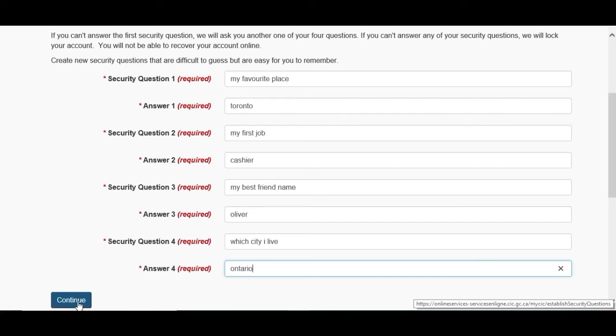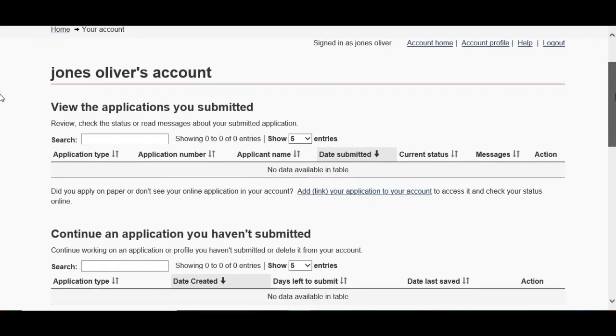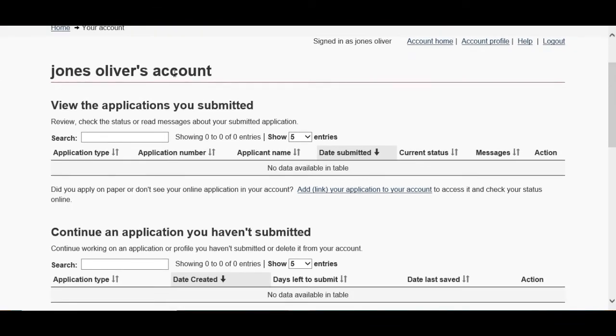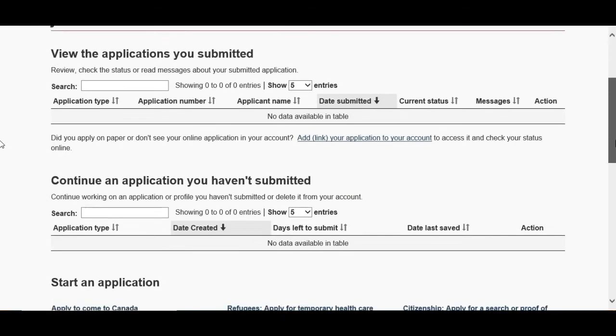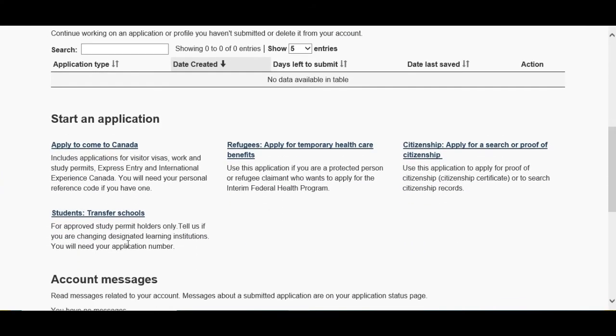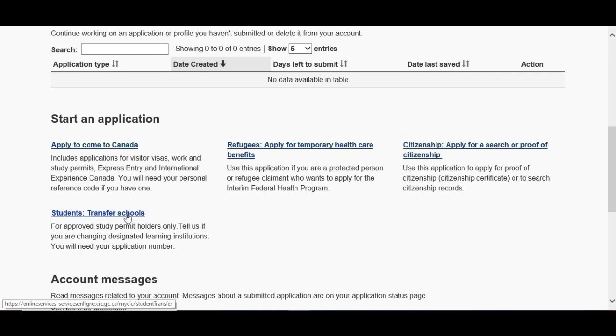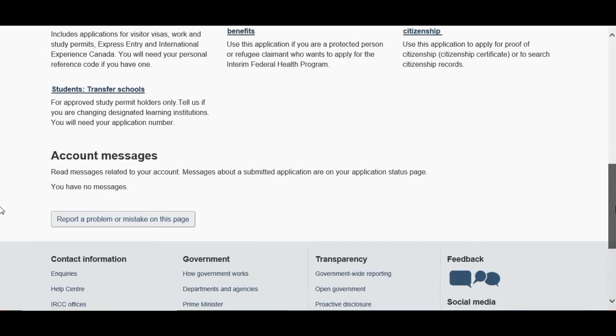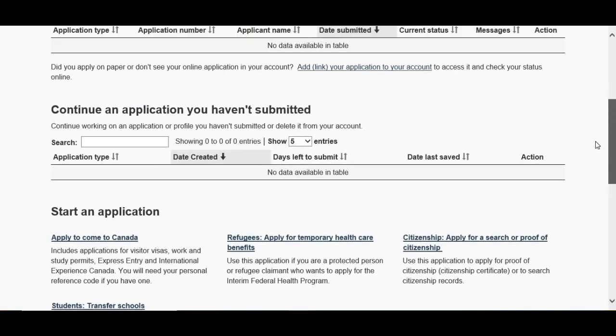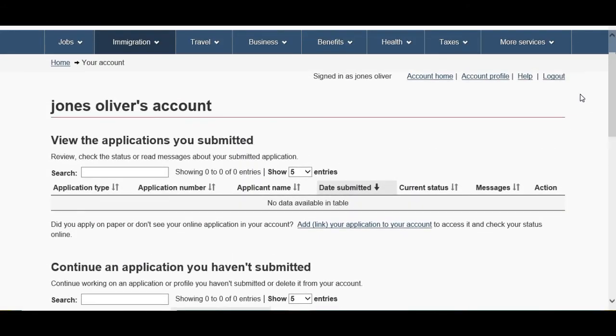So here you go, everything is done, that's our account. We have zero applications because we haven't started any. So these are the categories which we can use: apply to come to Canada, refugees, citizenship, and student transfer to schools. These are the categories. There are more categories which we can apply for.